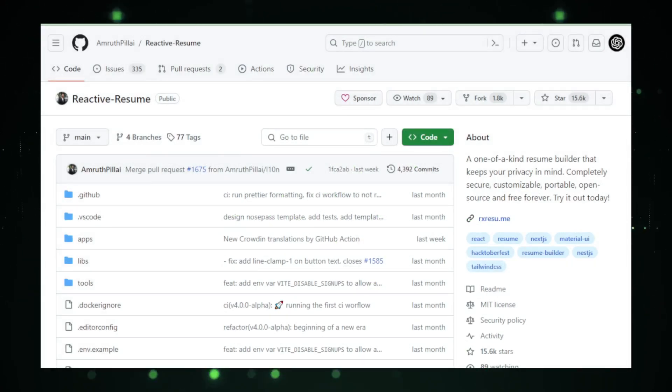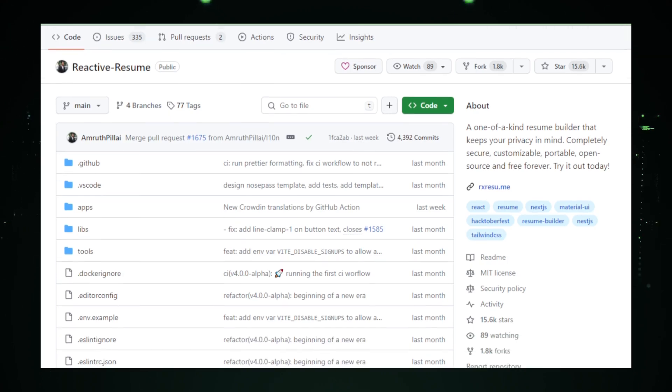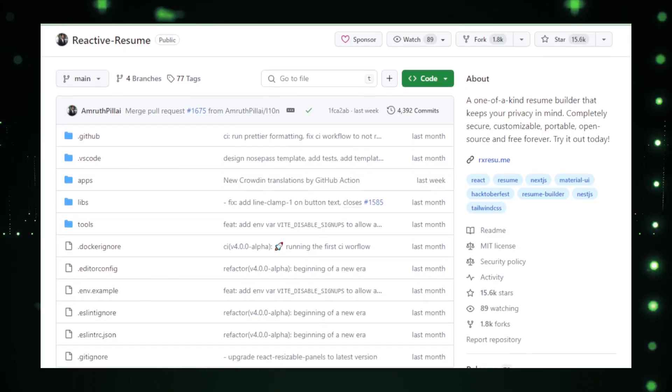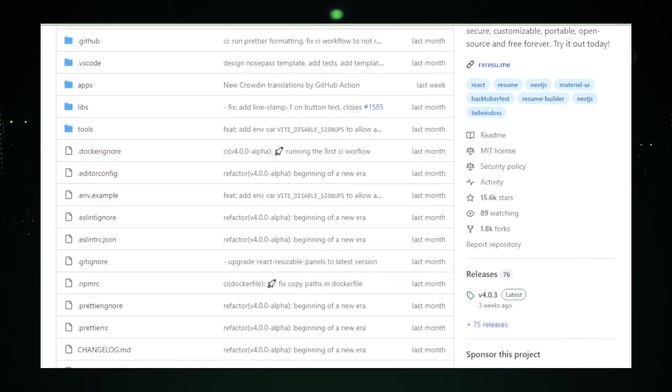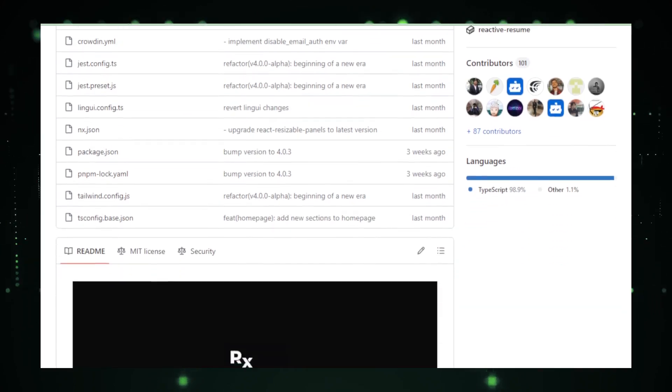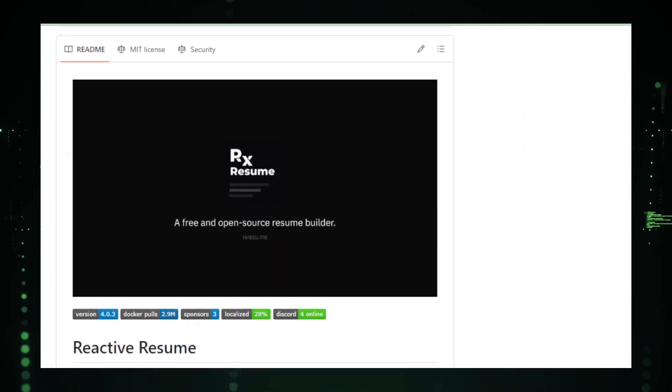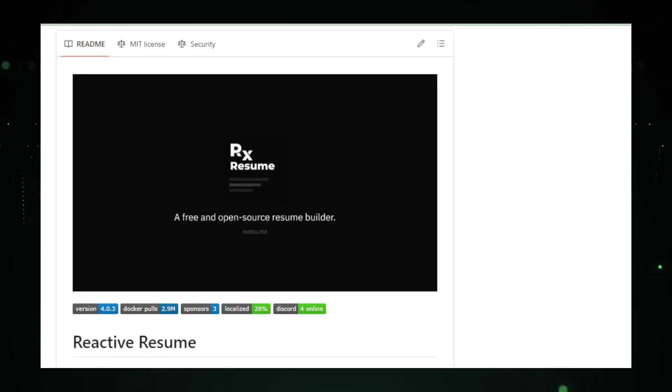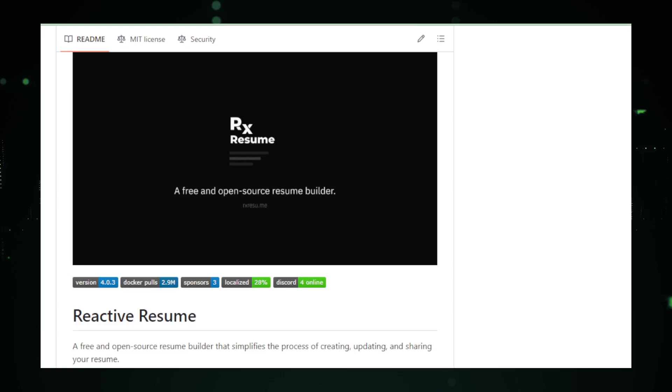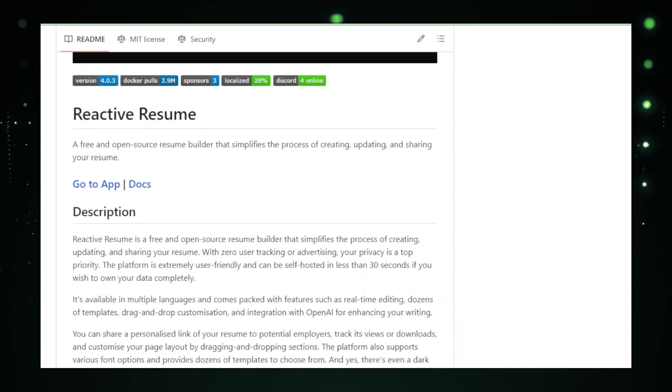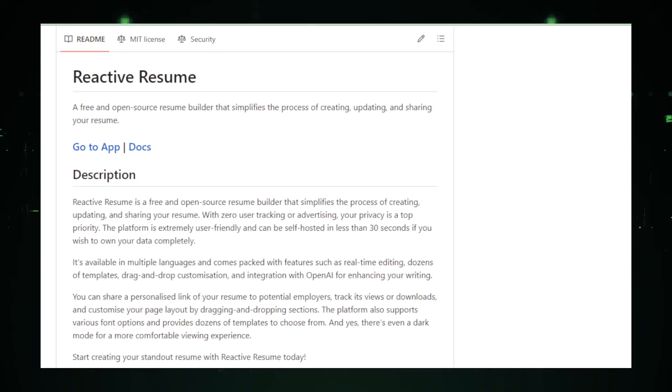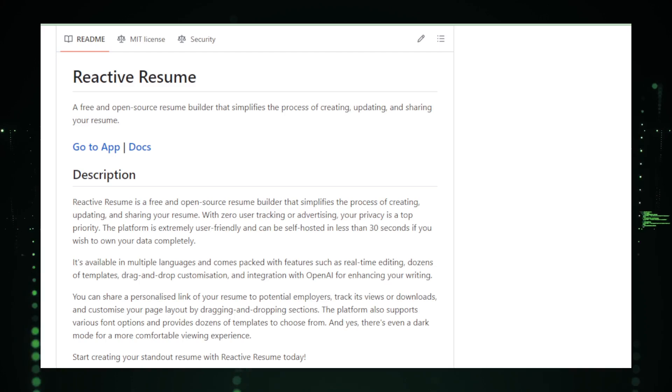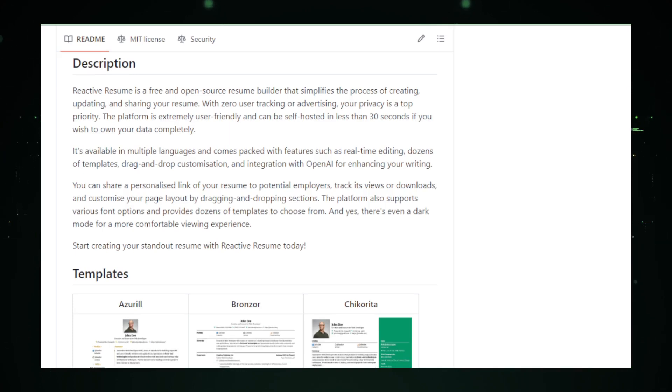A game-changing open-source tool for crafting your professional story, created by Amruth Pillai. This project lets you take control of your resume like never before. Let's delve into what makes Reactive Resume a must-have in your tech toolkit. Reactive Resume is not your average resume builder. It's a powerful platform for creating, updating, and sharing resumes effortlessly. With features like real-time editing, dozens of templates, and drag-and-drop customization, it's designed to make your resume-building experience seamless. What sets Reactive Resume apart is its integration with OpenAI, enhancing your writing and making your resume stand out. Imagine using AI to craft compelling content and leaving a lasting impression on potential employers. Reactive Resume turns that imagination into reality.